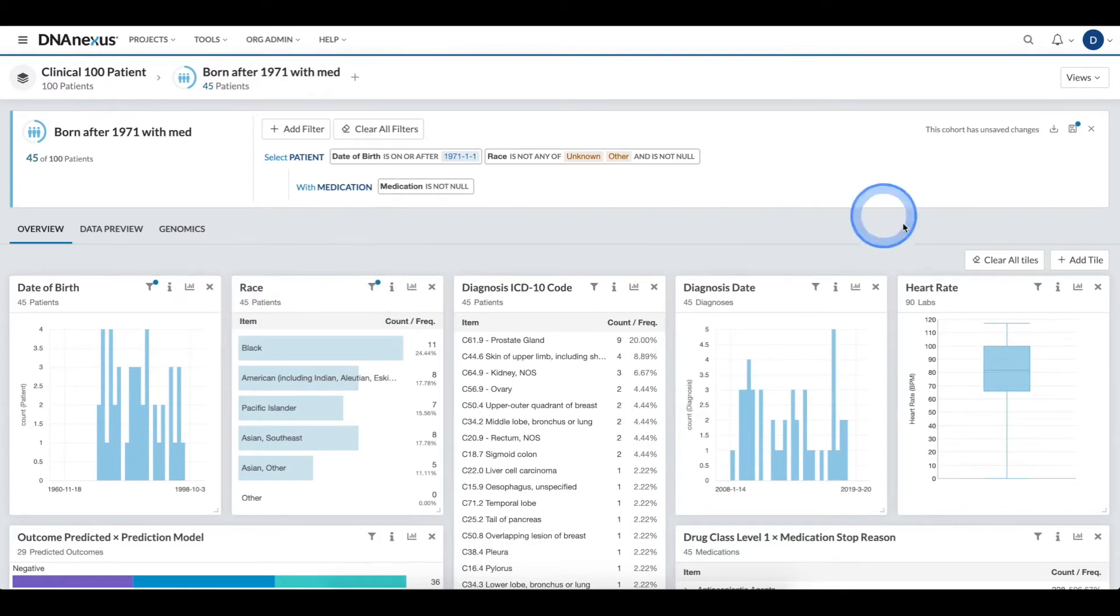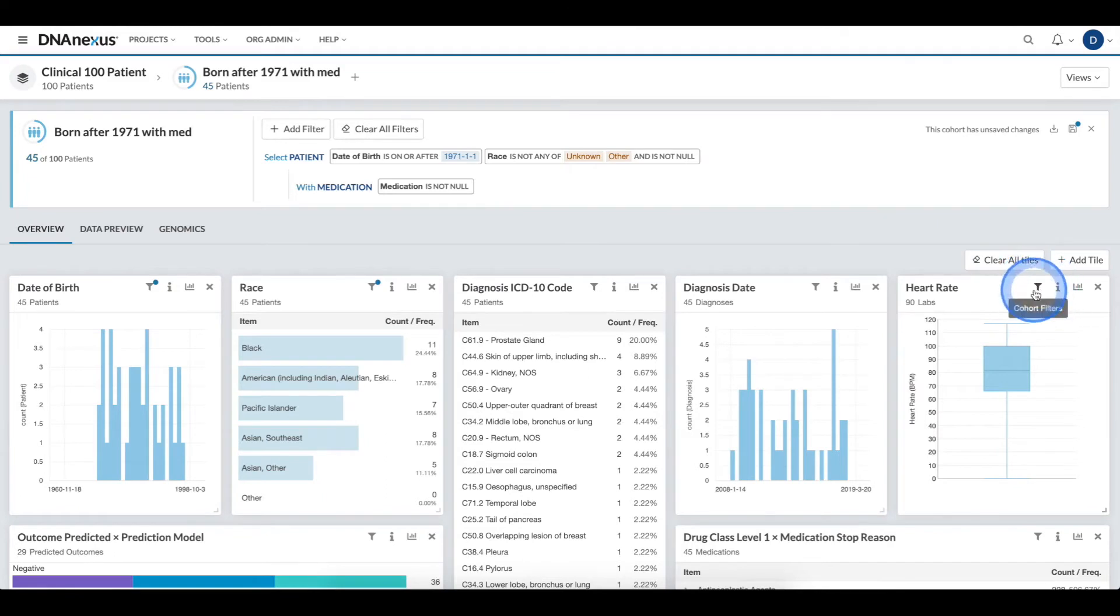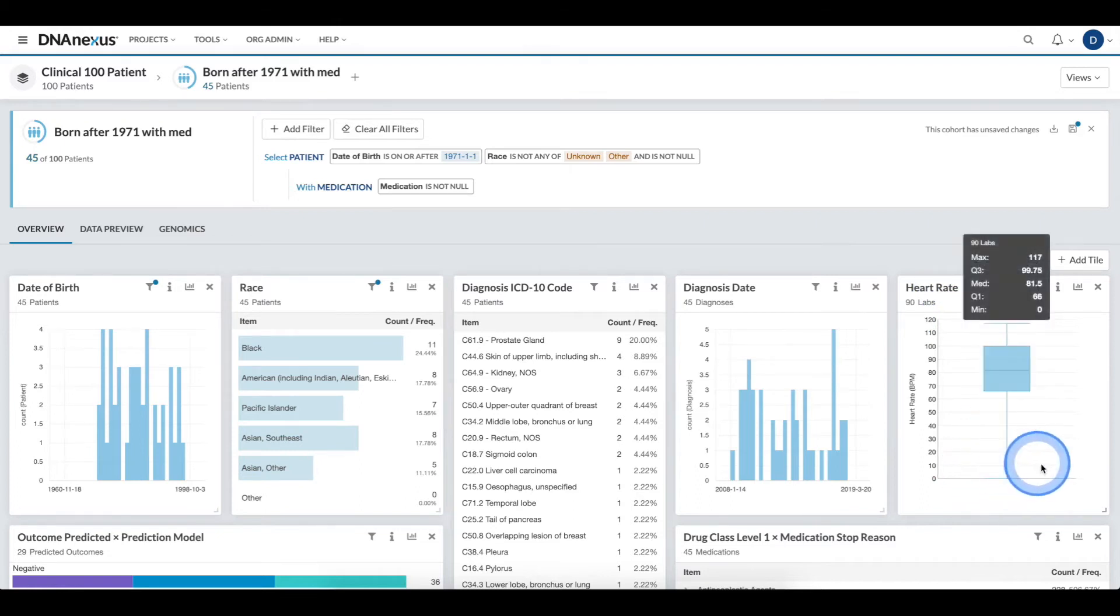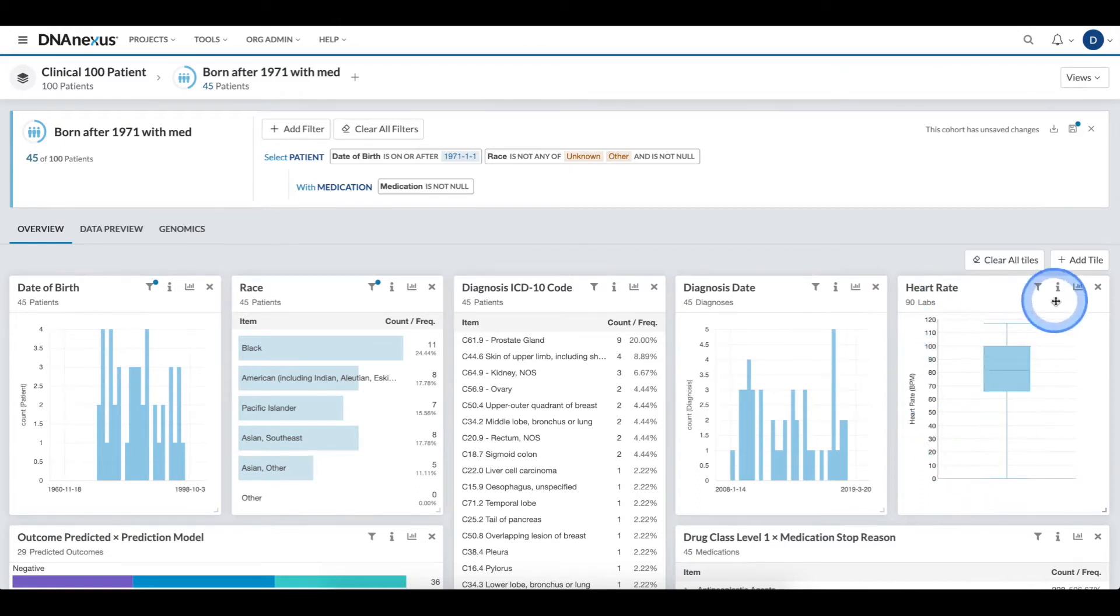Alternatively, I can create a filter by clicking the cohort filter icon on a tile. For this filter, we want to exclude individuals that have a non-answer in the heart rate.